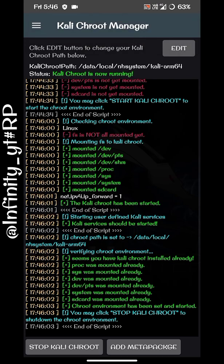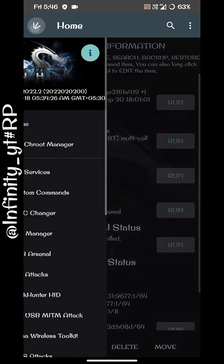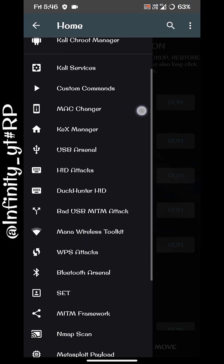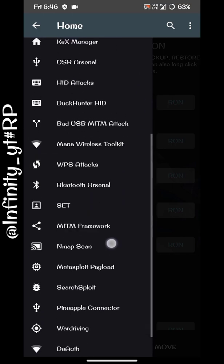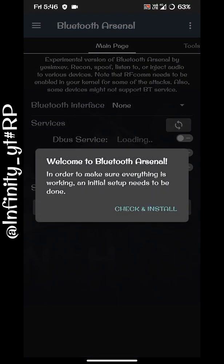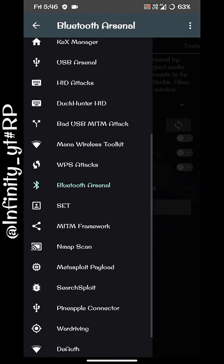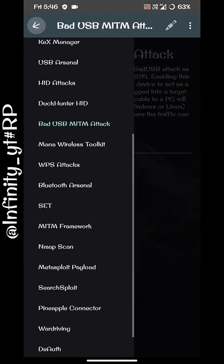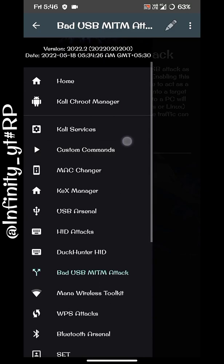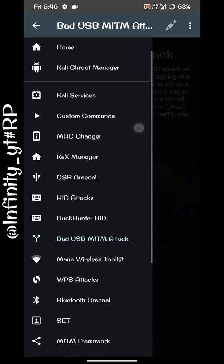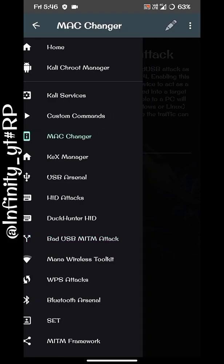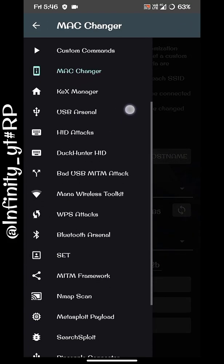All tools have now been activated. You can see all the tools are available here — BadUSB, MITM attacks, and many more. There are also attacks for Wi-Fi, like the Mana Wireless Toolkit and WPS attacks. Below here you can see WPS attacks and many other tools.